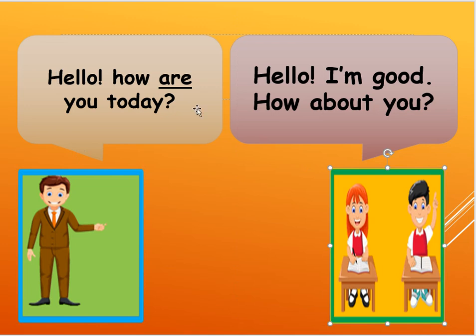So you must respond, hello, I am good, how about you?